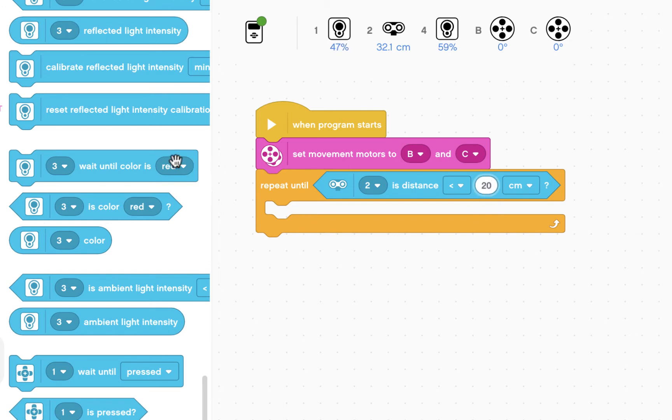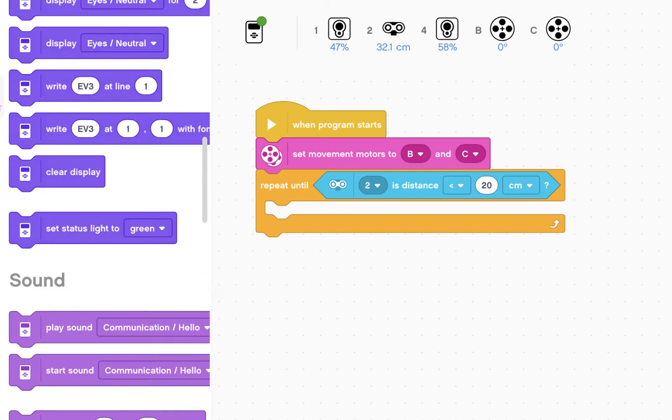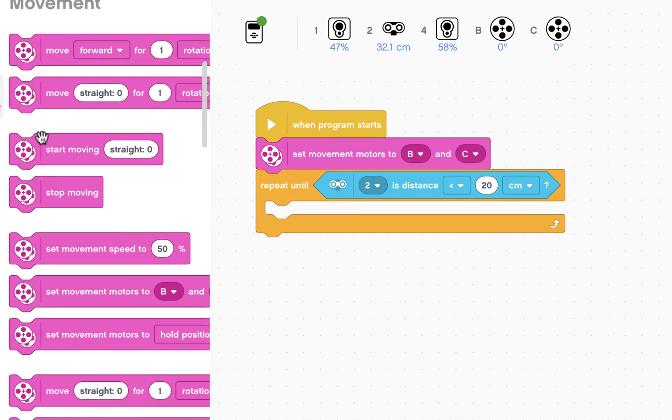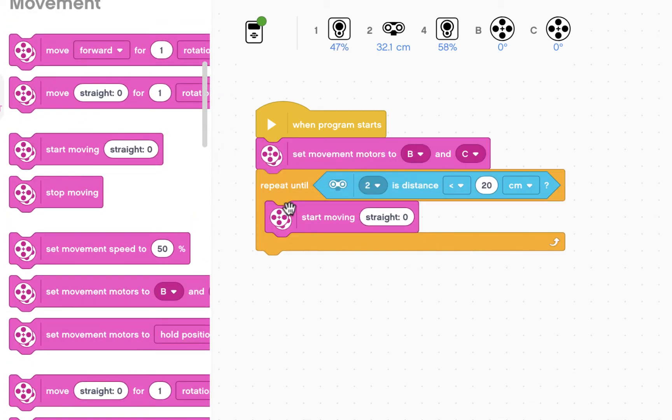And while it's doing that, I'd like it to move straight. So keep moving forward until you're closer than 20 cm to something.